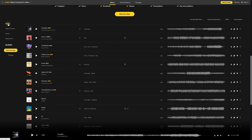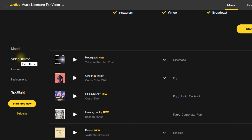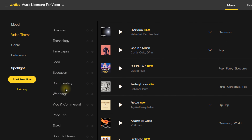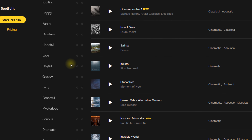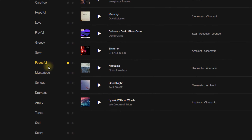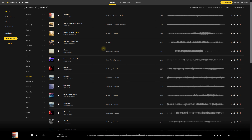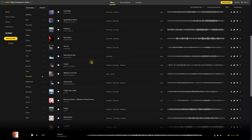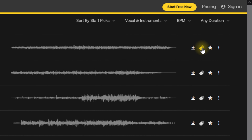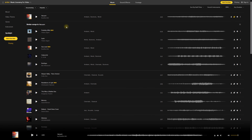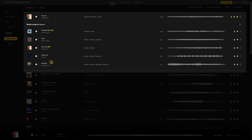This is where I tend to start — choosing my mood and video theme. So let's say documentary with a peaceful mood. There are so many different tracks here. One feature I really like is if you find a track you like the sound of, you can toggle on the similar tracks feature and it will show a few tracks similar to the one you've found. It makes it easier to keep things consistent if you want that consistency in music throughout your video.